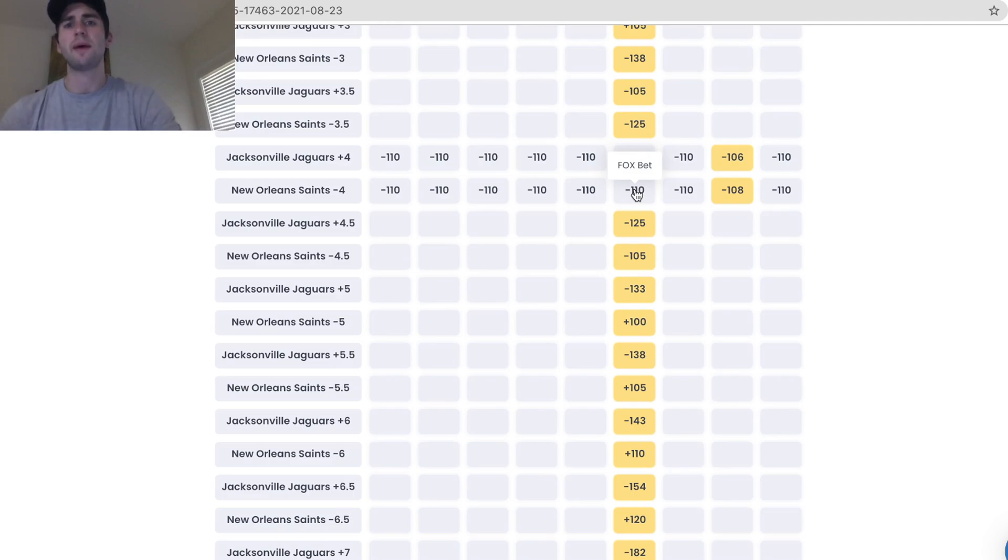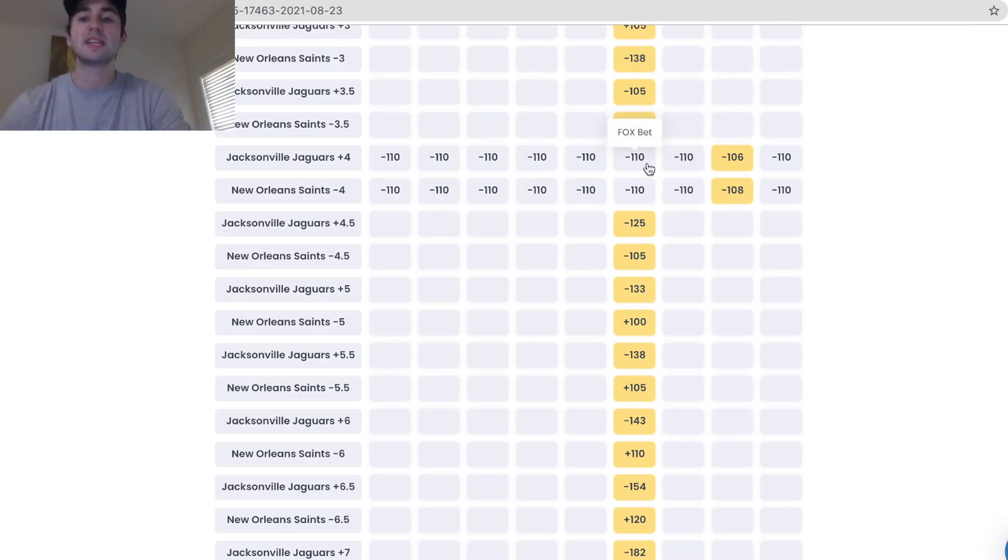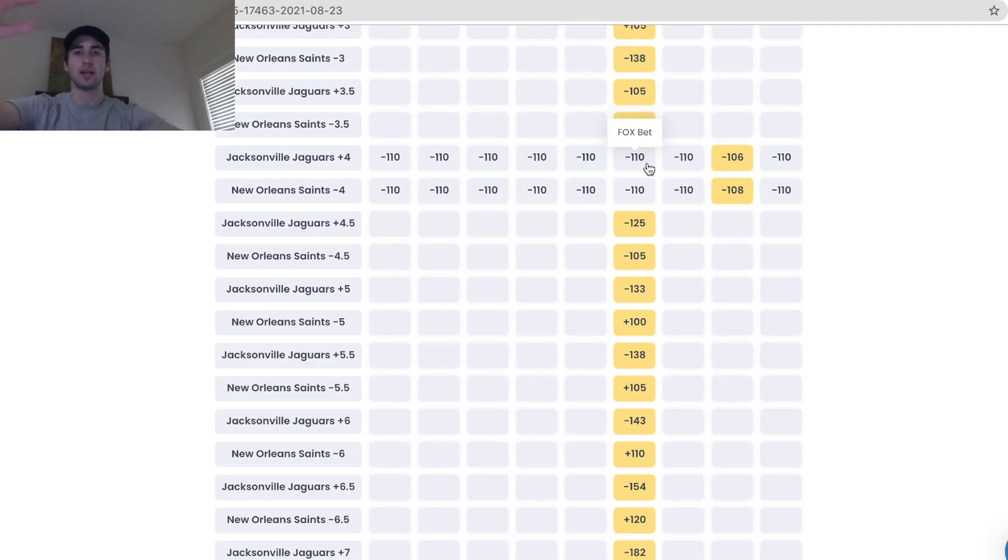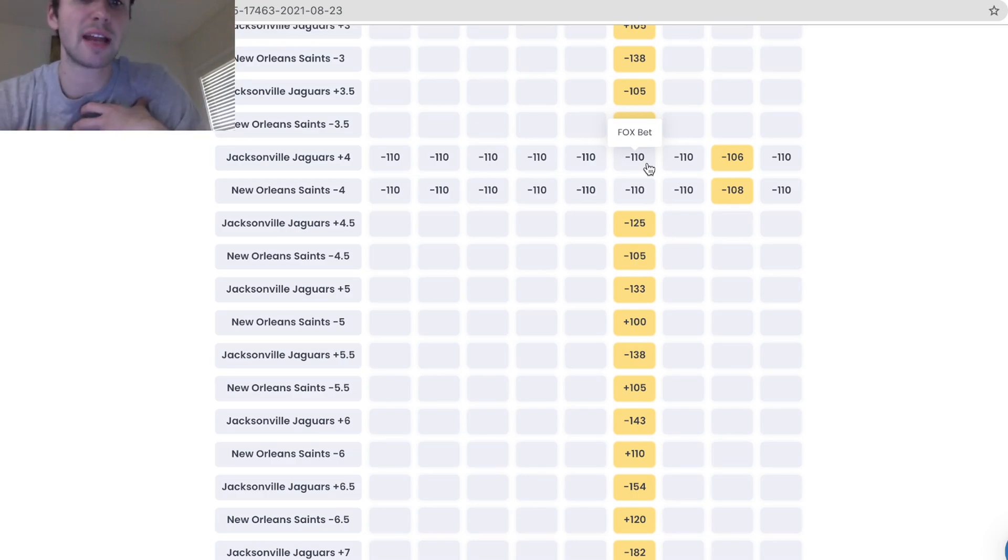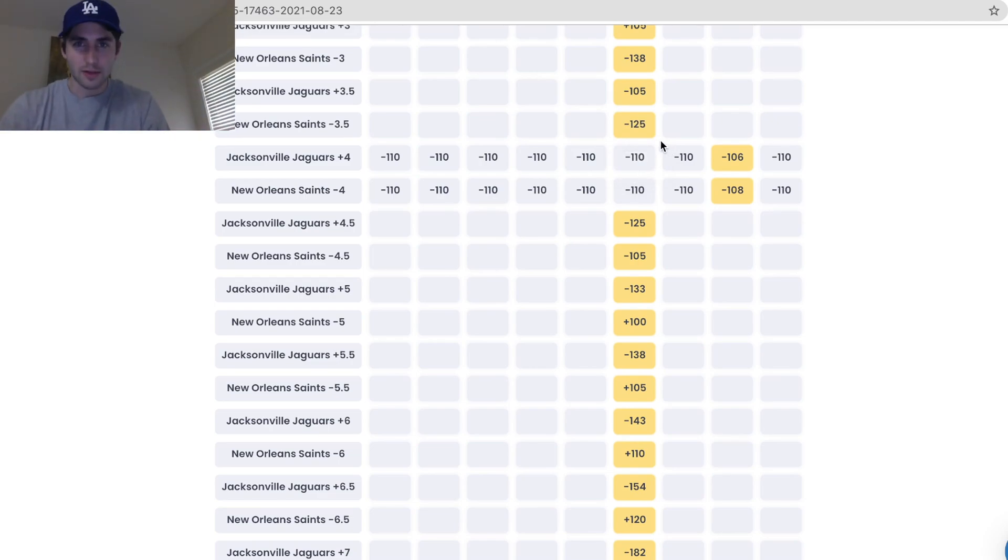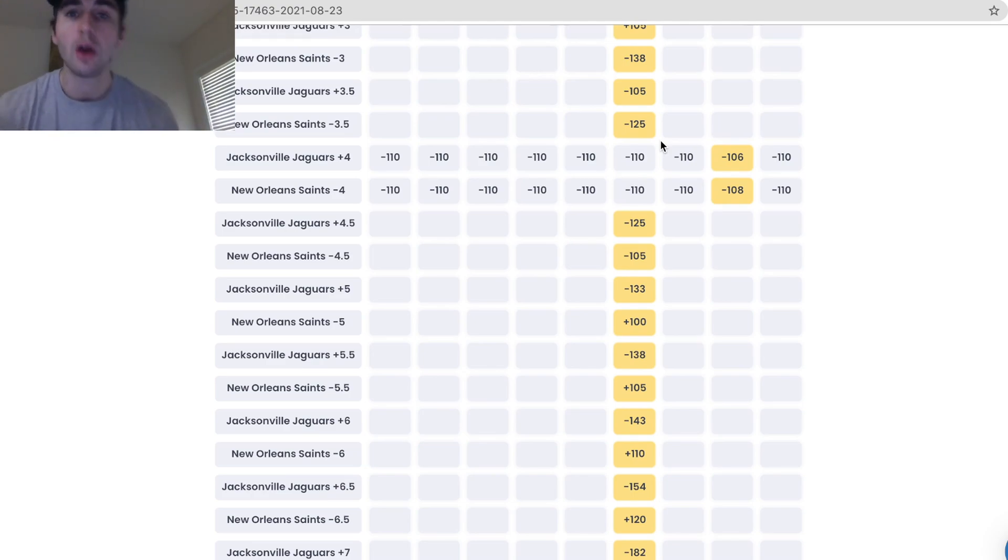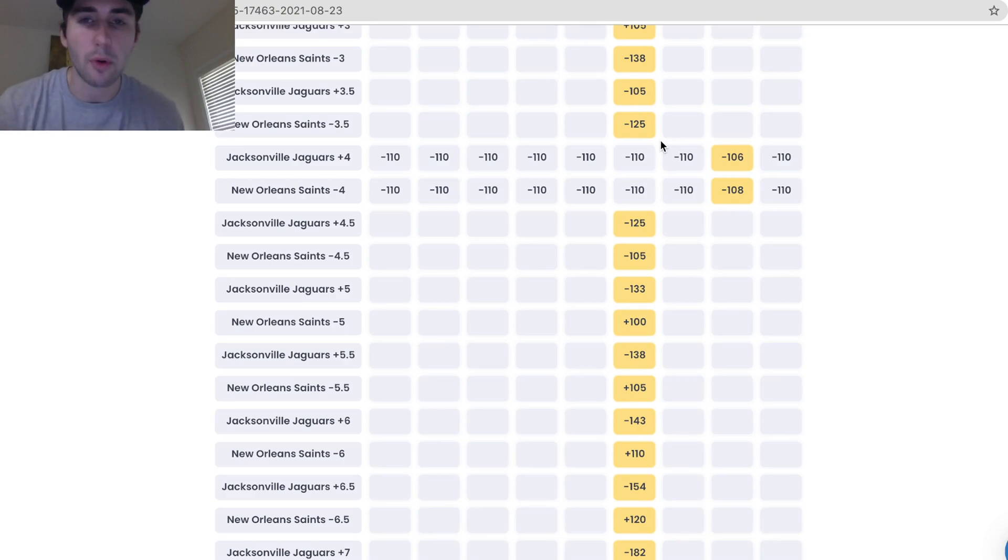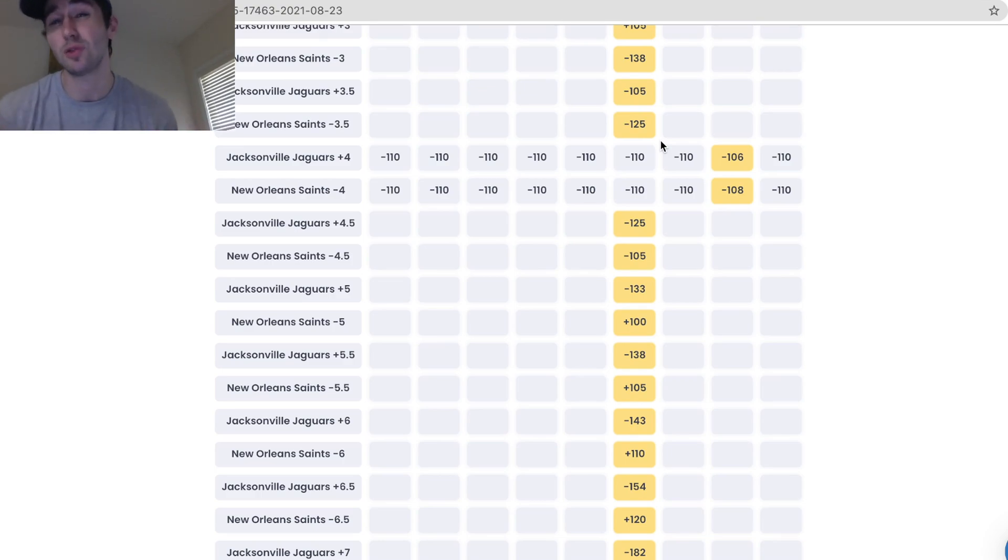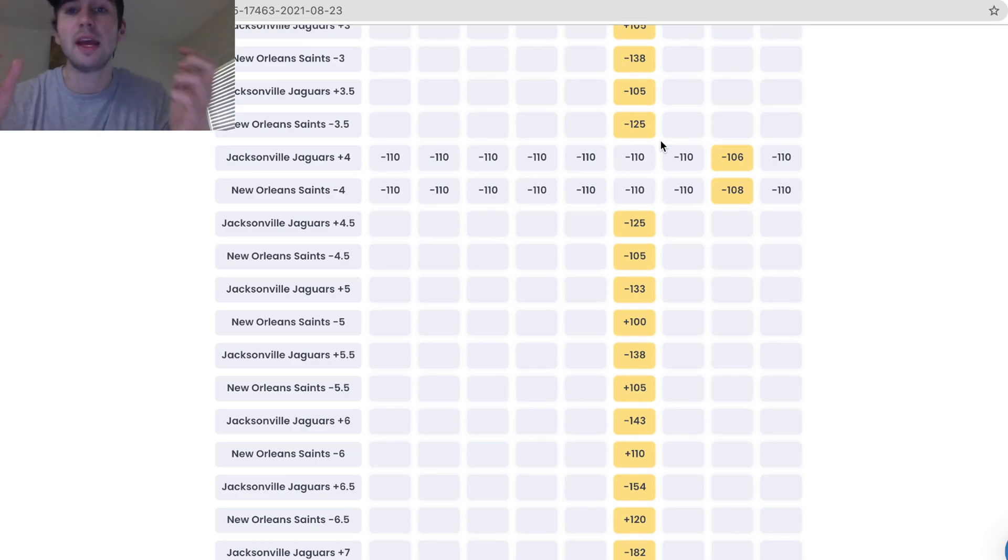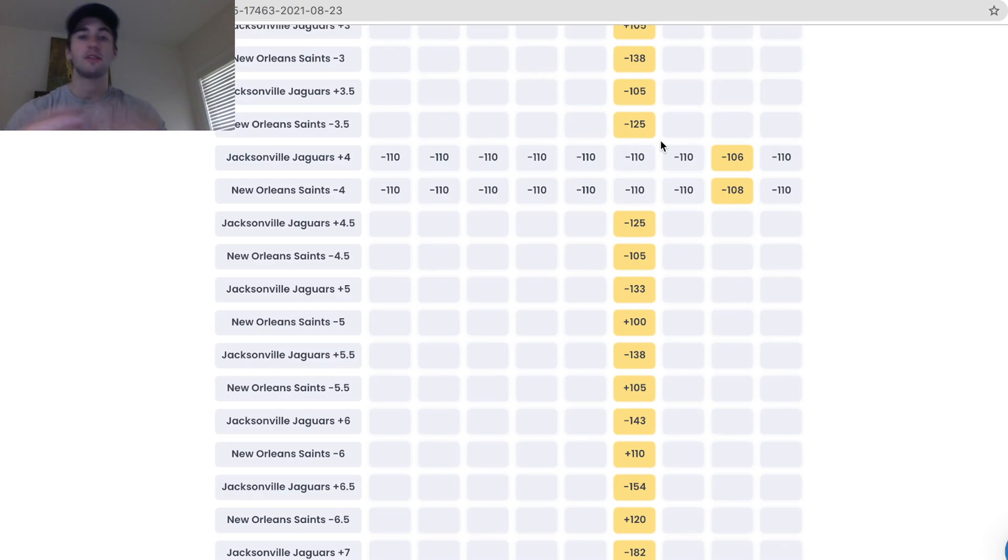Here we can see Fox Bet, a U.S. sportsbook. They're giving you minus 110 odds on Jaguars plus four and Saints minus four. How does Fox Bet make money? Fox Bet's goal is to get an equal number of people betting on Jaguars plus four and Saints minus four minus 110 odds. Let's say I bet $110 on Saints minus four, and you bet $110 on Jaguars plus four. We both bet $110. The sportsbook collects $220 in wagers. One of us will win. We both can't win. Of course, both can push and the sportsbook will make nothing and return your money. But that's aside from the point.